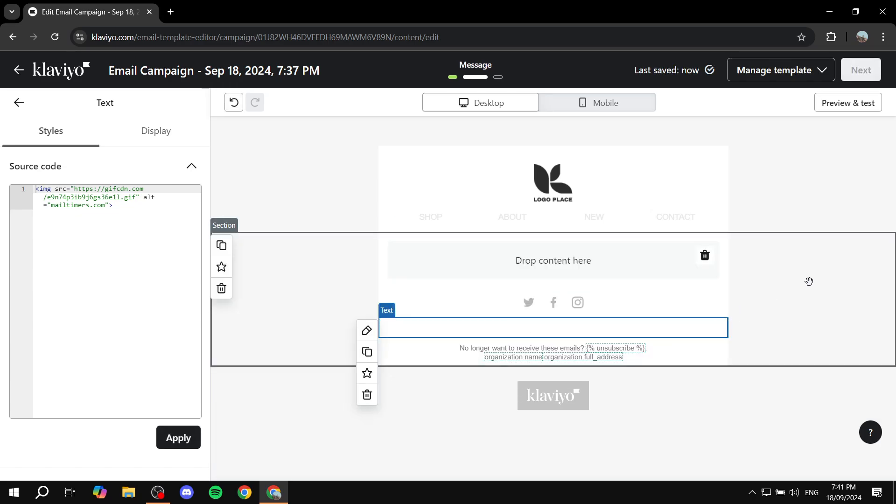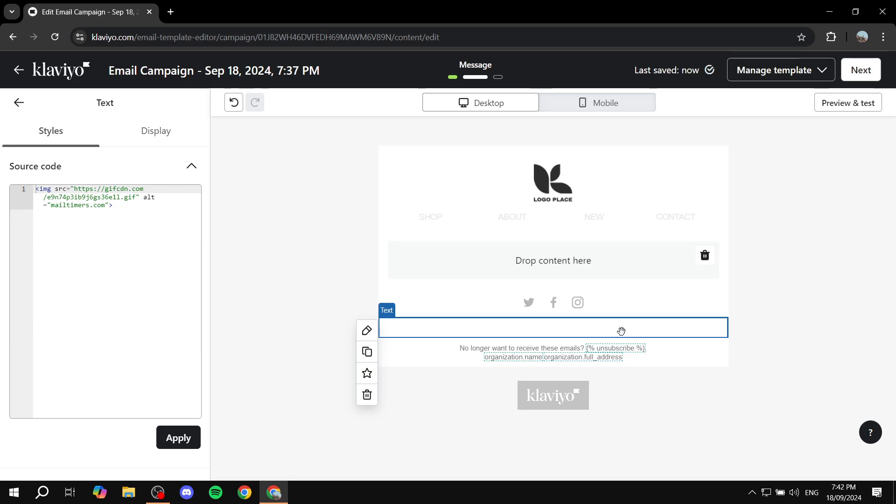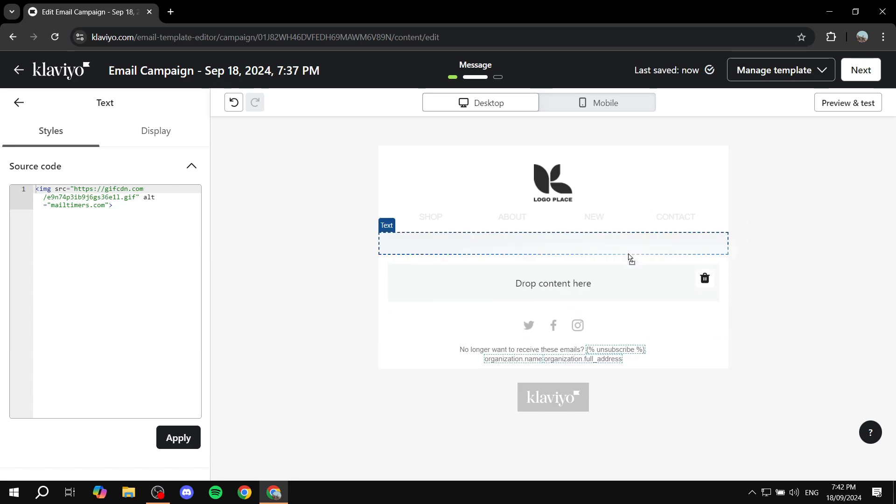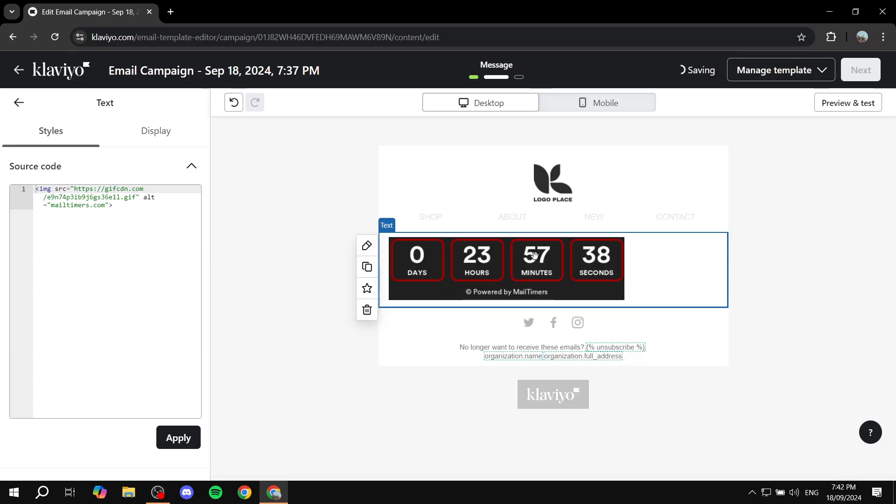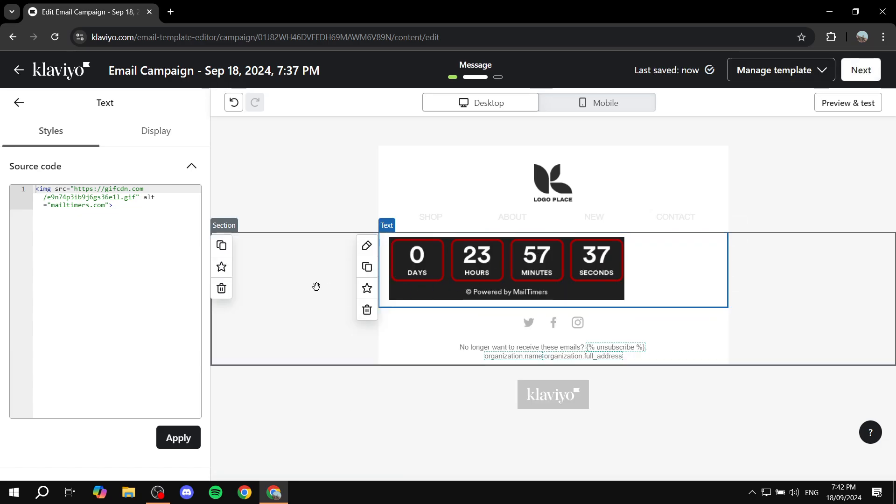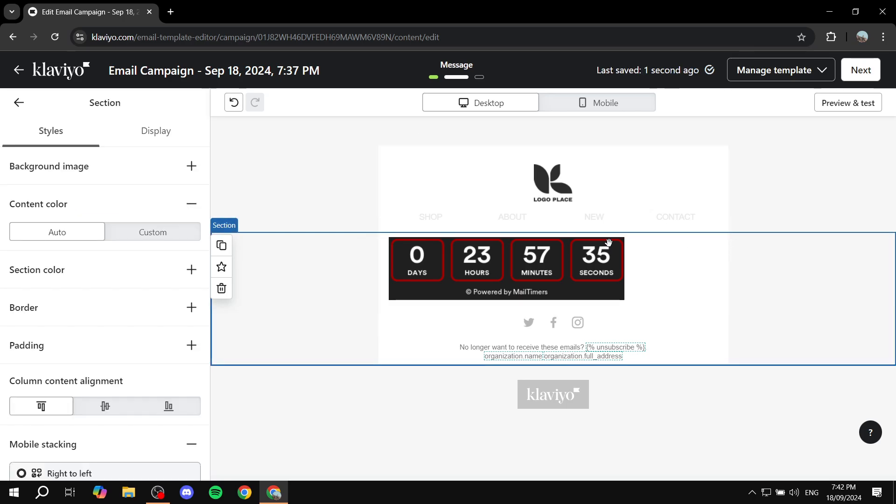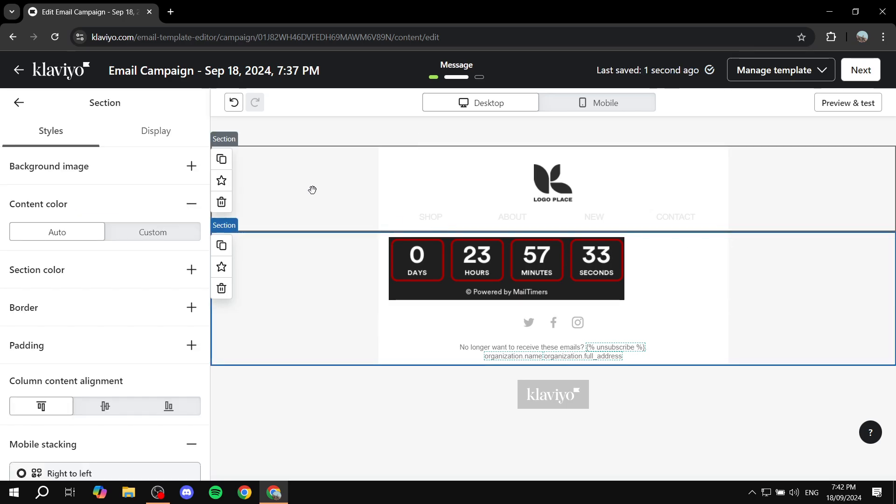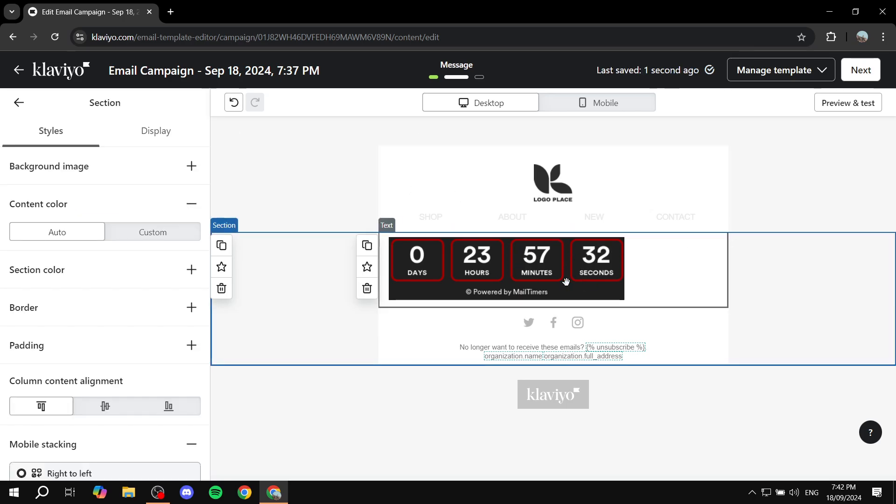And as you can see we have our timer ready to go. We have the timer over here and we can actually see it. And yeah, this is pretty much how to set up a countdown timer.